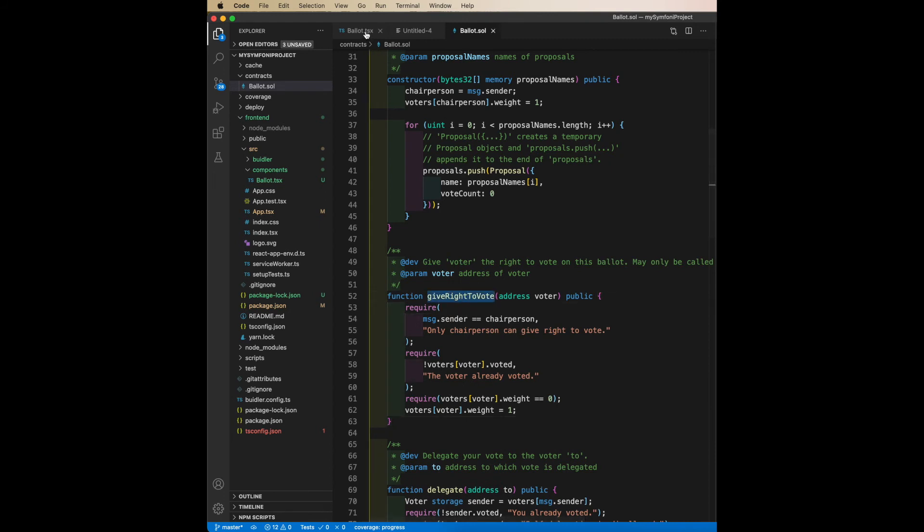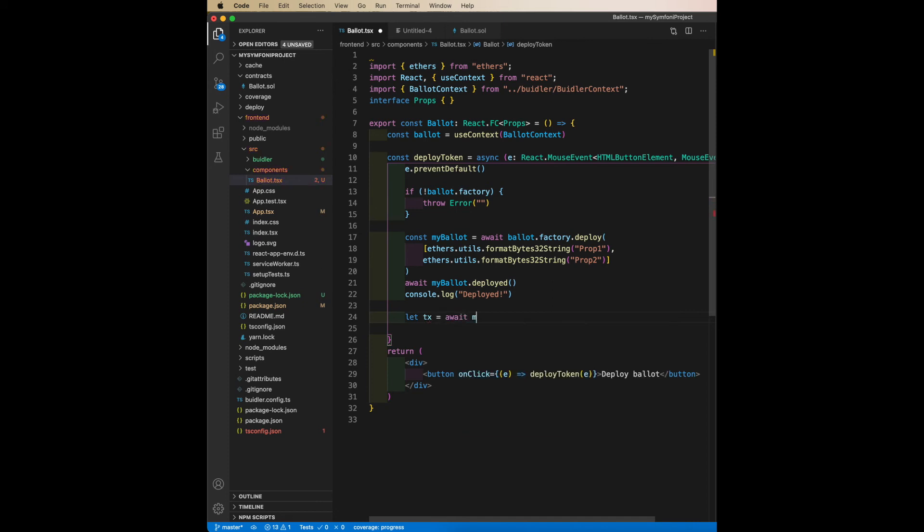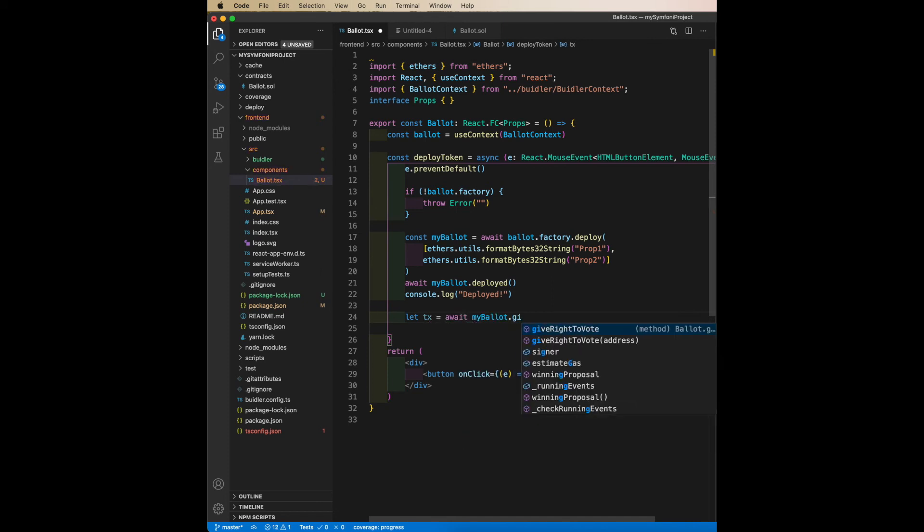Then I say await myBallot.giveRightToVote—it's there right away, and it helps me to fill in the correct parameters.